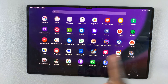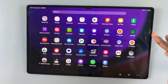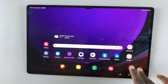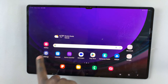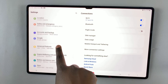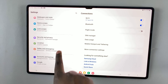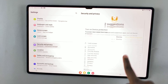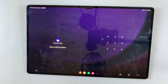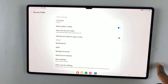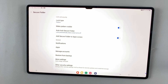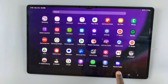You'll notice on your apps screen you can no longer see the secure folder — it disappeared. If you want to unhide it, go back to Settings, then Security and Privacy, then Secure Folder. Enter your PIN, pattern, or password, and then tap on the toggle to turn it back on.